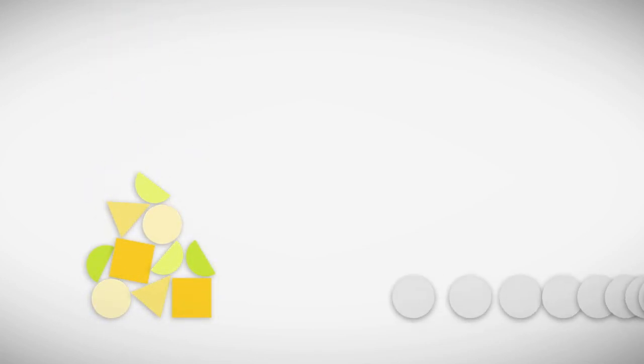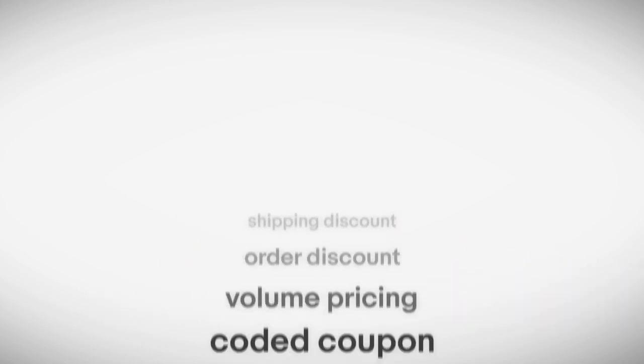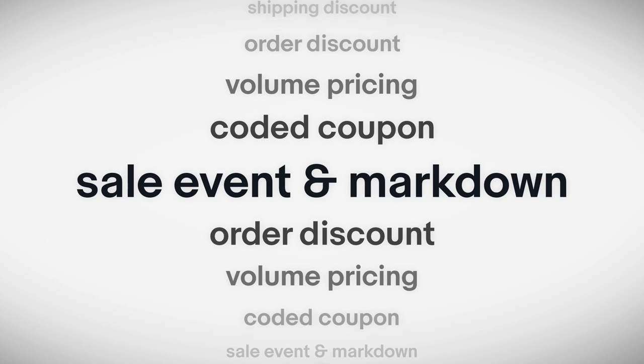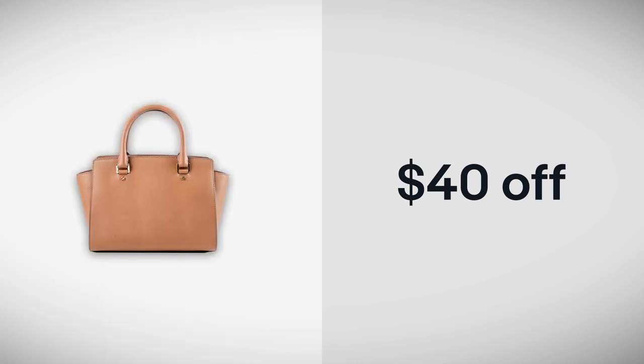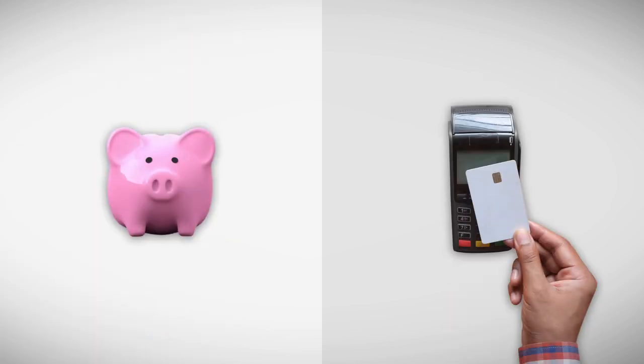Need to move a lot of inventory and get your customers' attention at the same time? Promotions get the job done and fast. One popular type of promotion is a sale event and markdown. For example, offering your buyers 20% off all trading cards or $40 off a certain handbag. It's a great way to create moments of savings for your buyers.